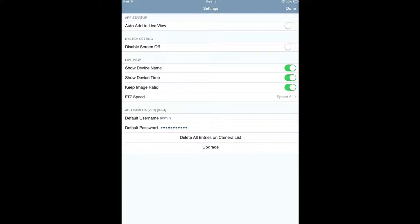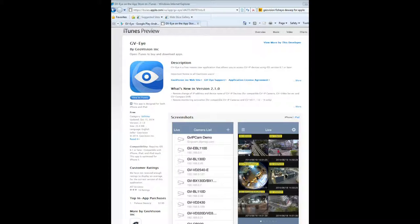The settings page also supports deleting the camera list — use this icon to delete all entries. It also supports the upgrade function. The upgrade means you can upgrade the app from the App Store. For example, using iTunes, the price is about $2.99 to purchase additional features like fisheye dewarp. You will get additional features through this upgrade button.